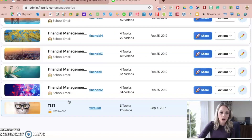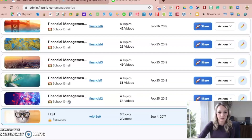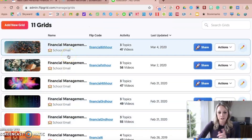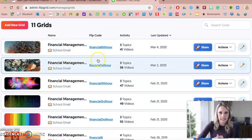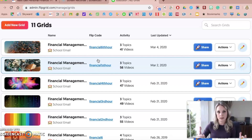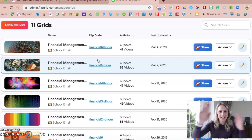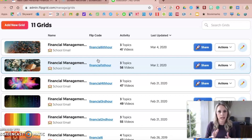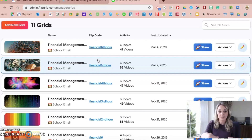I teach the same class all day long — I have five sections of the same course — so I create a grid for every hour. I teach financial management, mostly 12th graders, and I have access to Chromebooks on a daily basis. Flipgrid is a web tool, so you'll need access to something with a camera where the student can film themselves. A lot of students like doing it on their phones. The whole point is that they're recording themselves, so they'll need access to the mic and video on their device.